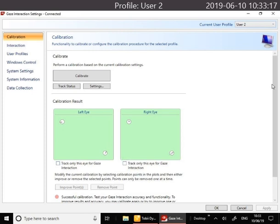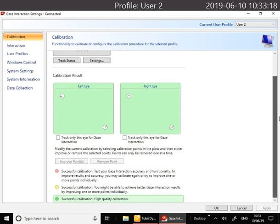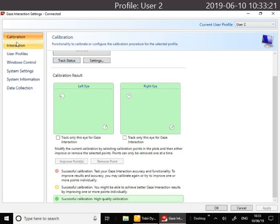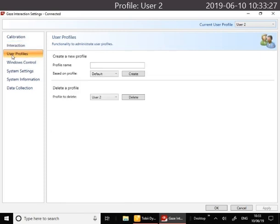Once you've done this, just down the side here, Interaction. This is how you can change dwell times and things. You can have different user profiles if you've got multiple users using the system.